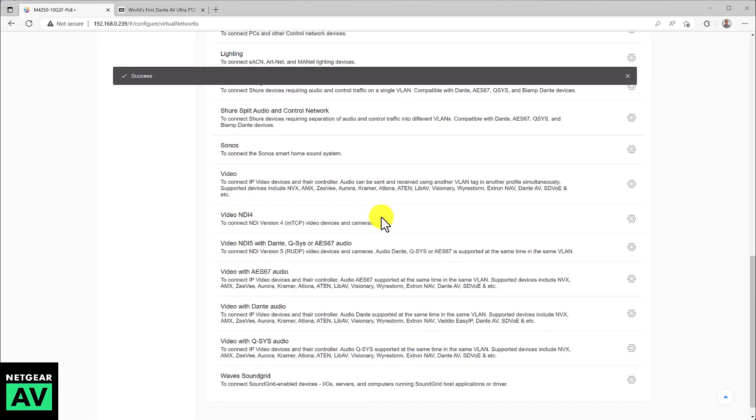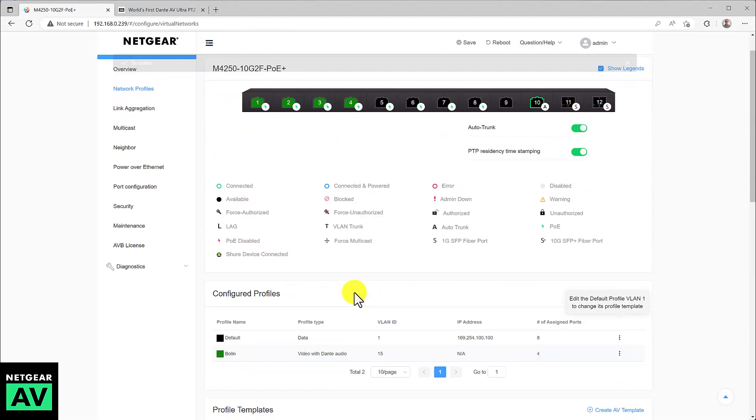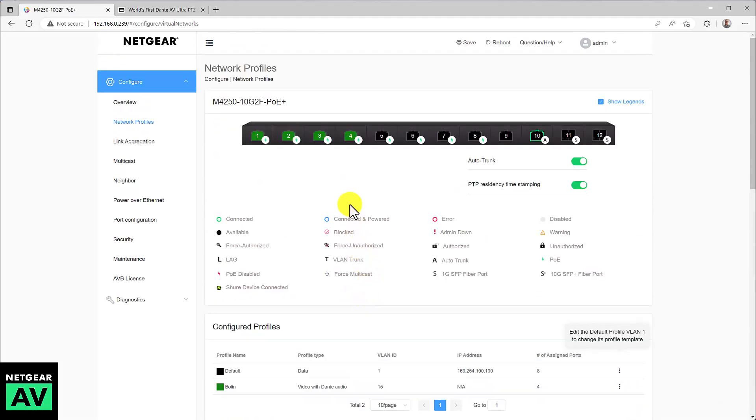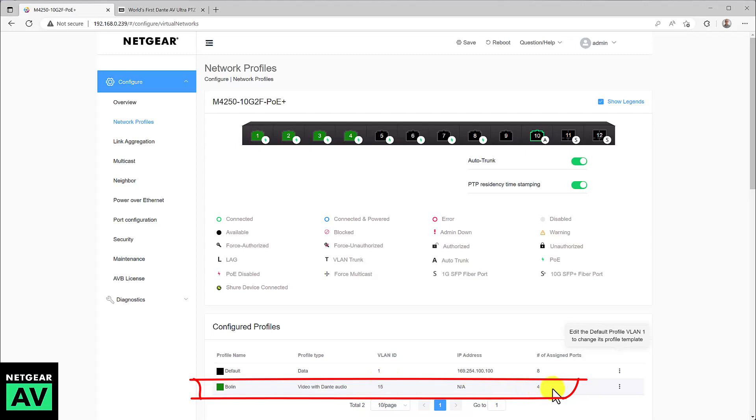And you can now see the switch is configured for Dante AV. The first four ports show you the green color. And we look under configured profiles. And you can see Bolin, as I named it, is using the video with Dante audio profile on VLAN ID of 15. And it's using the first four ports.